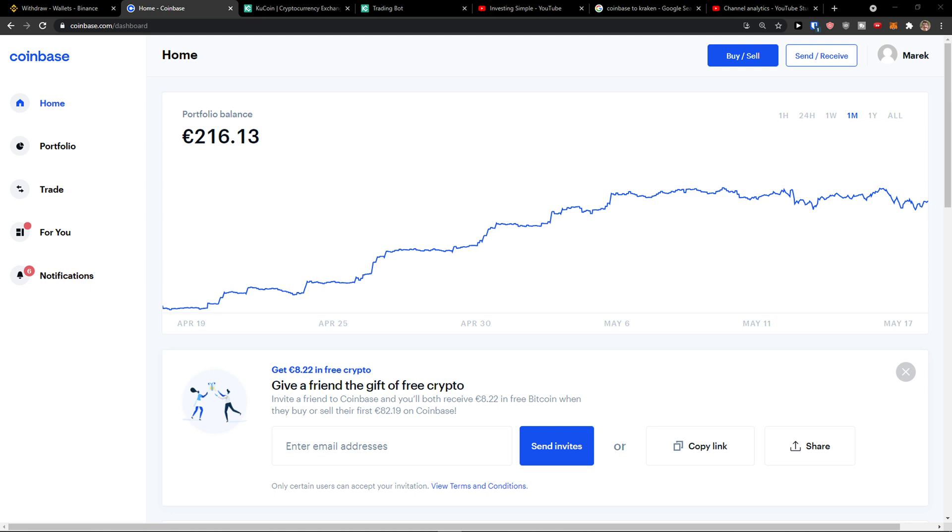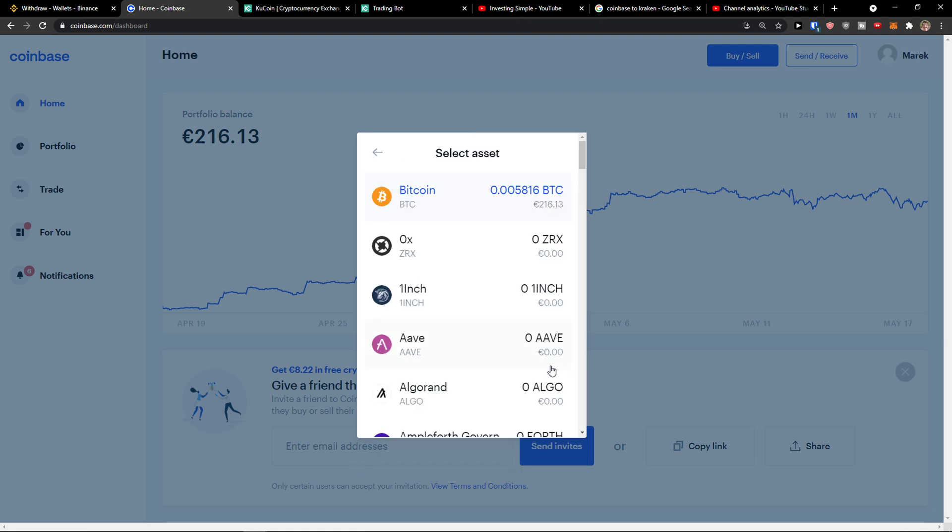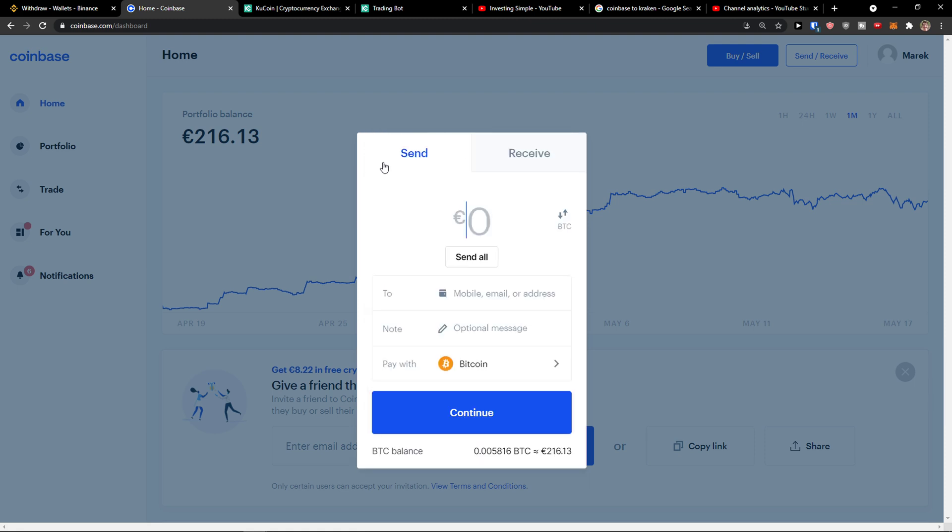So what you want to do is be in Coinbase, then go to top right and click send and receive. You need to choose the coin that you want to transfer, I'm going to use Bitcoin.